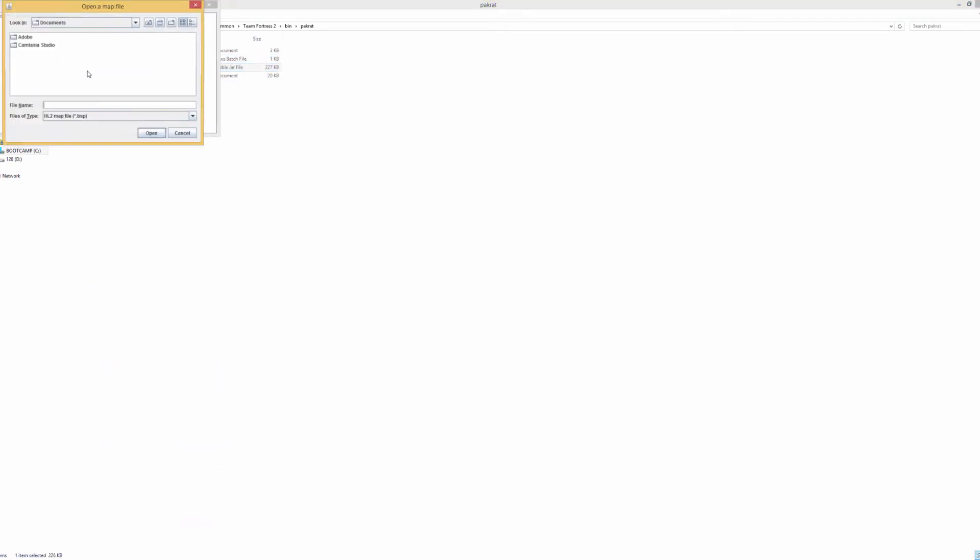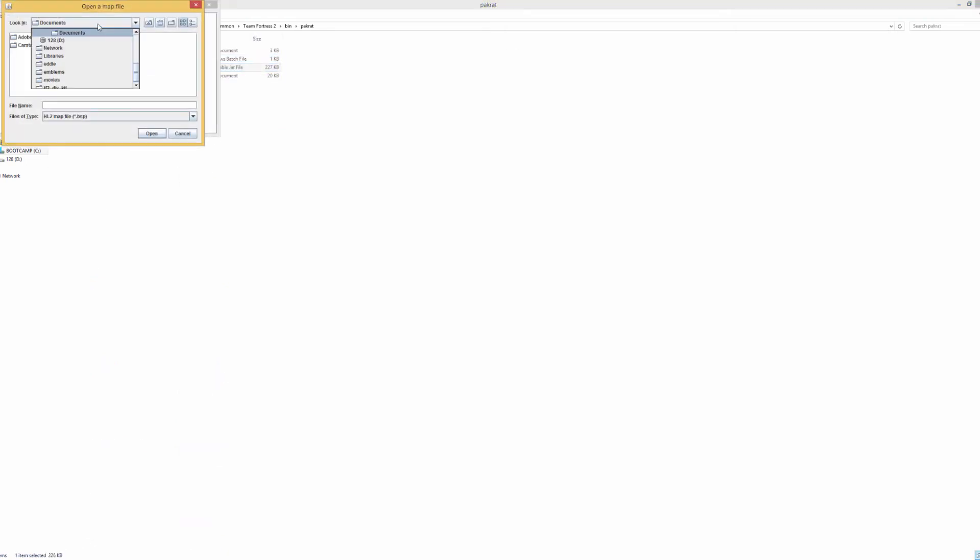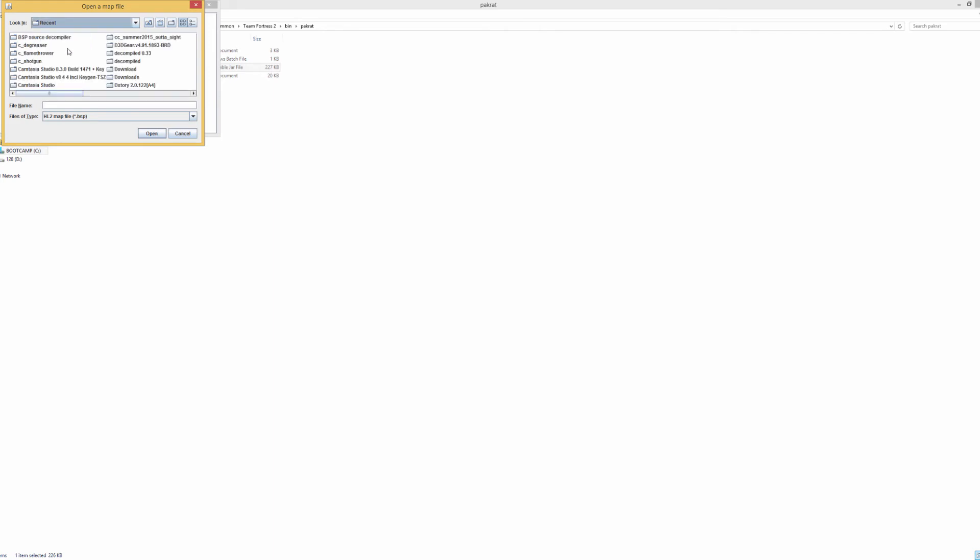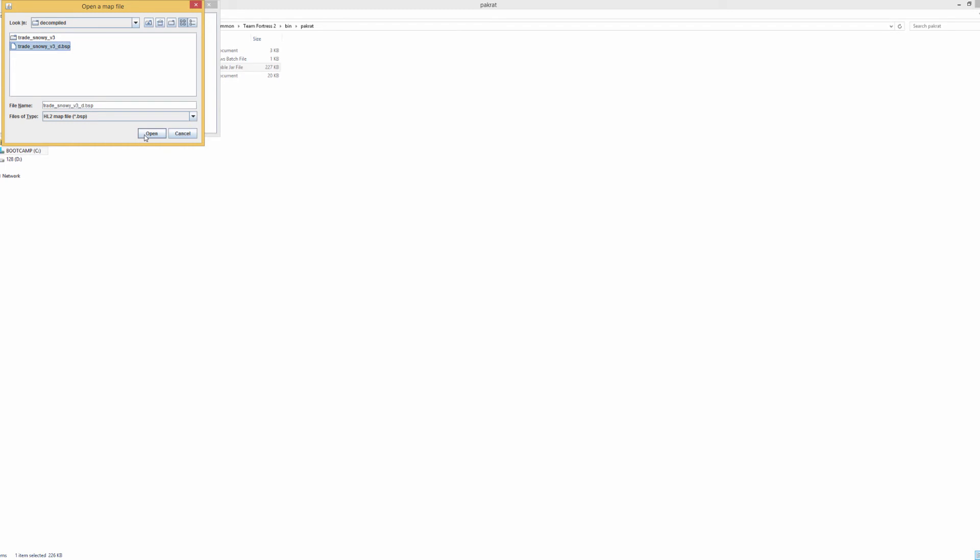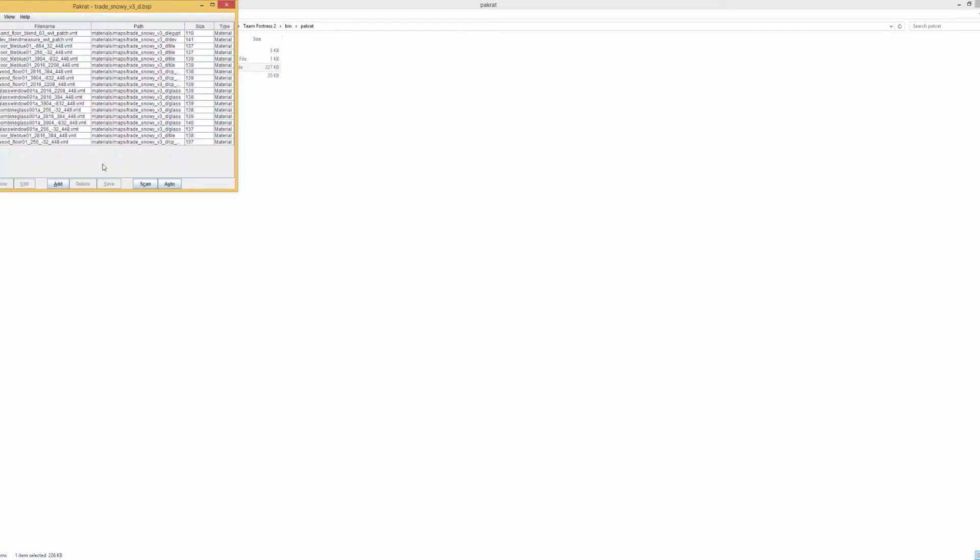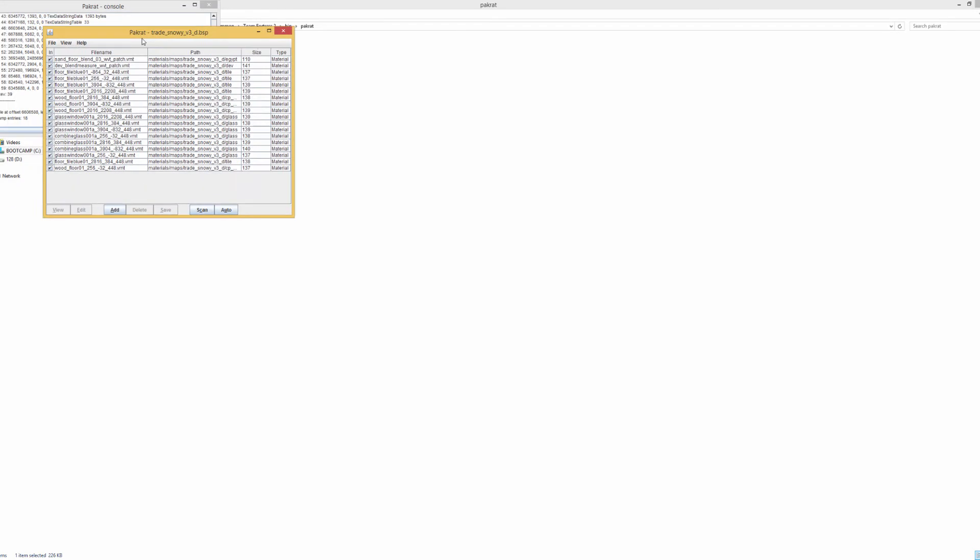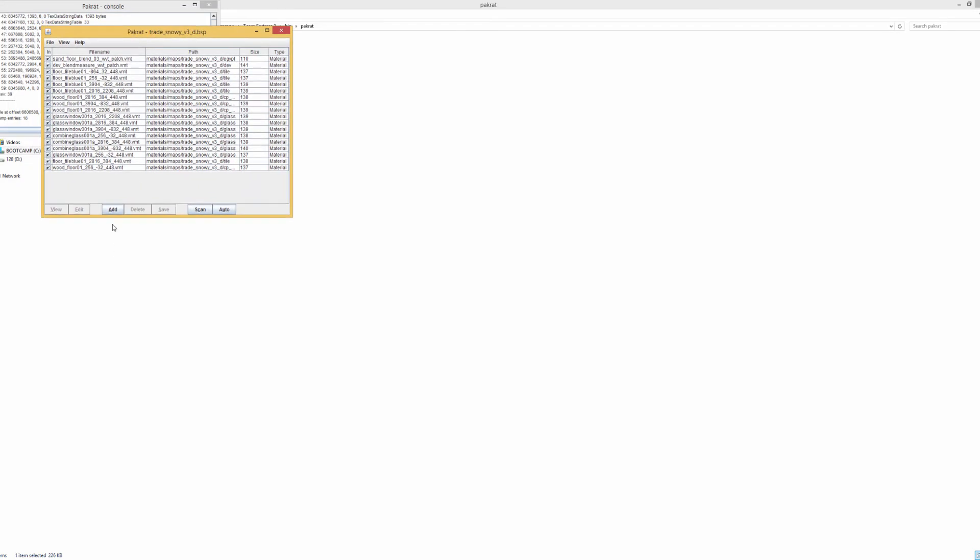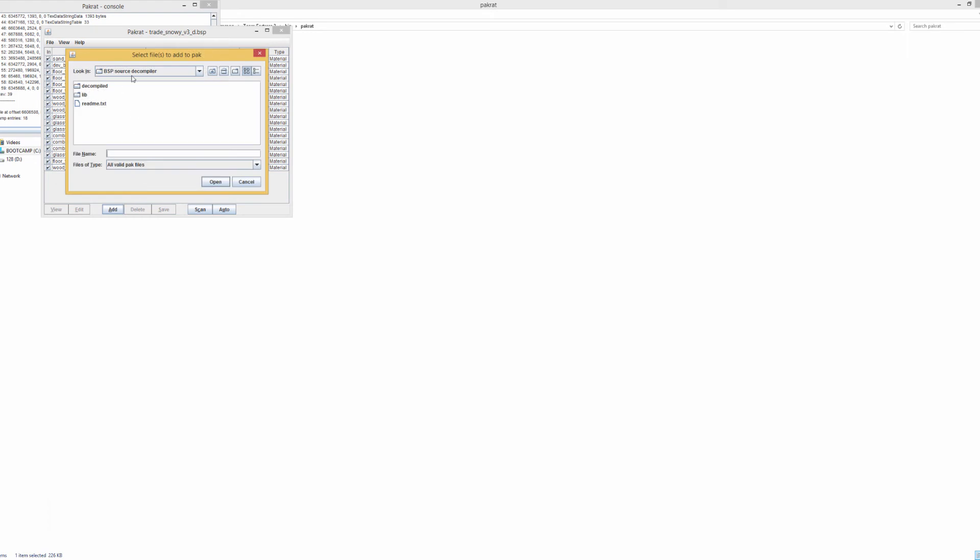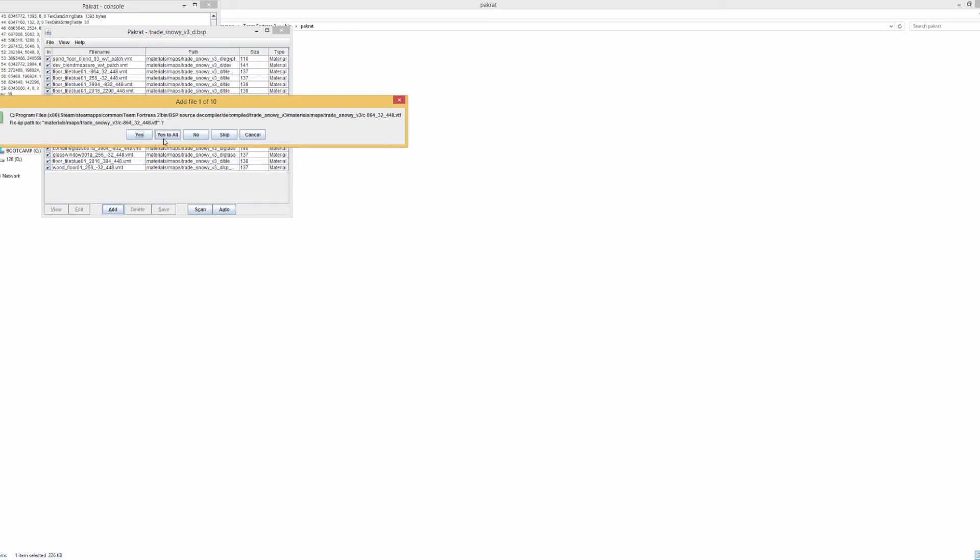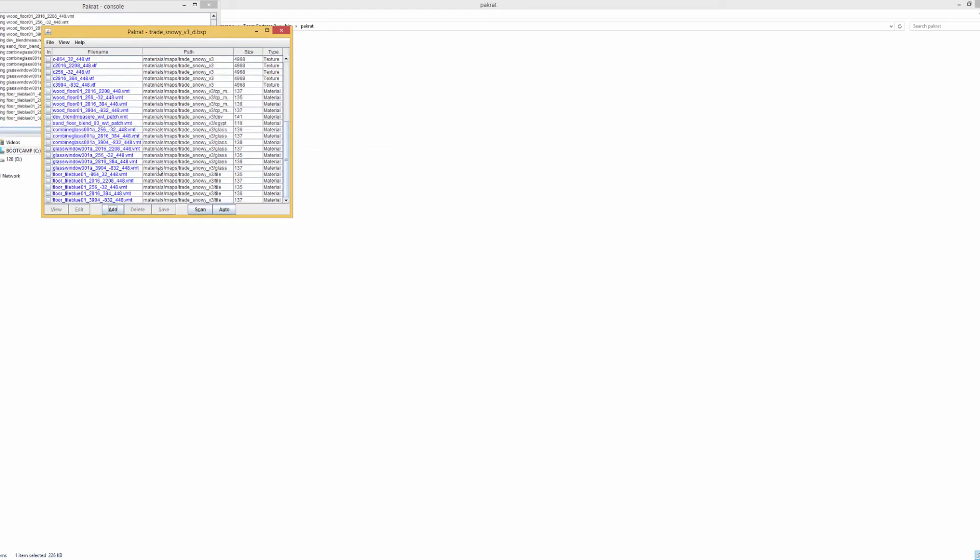We're going to open up Packrat. We're going to navigate to our folder. So we're going to go over here and we're going to find our underscore d.bsp. So we do this and this window is going to pop up. What we just want to do is press add. We're going to go over to decompiled and find that folder with the map name, open that and press yes to all.